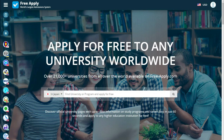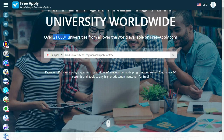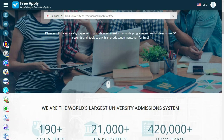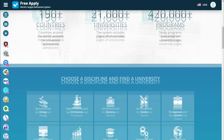Hello guys! Today it's another video tutorial for freeapply.com. FreeApply is the world's largest admission system that can apply you for free to any university worldwide. FreeApply has 21,000 plus universities, 190 plus countries, and 420,000 plus programs for you.